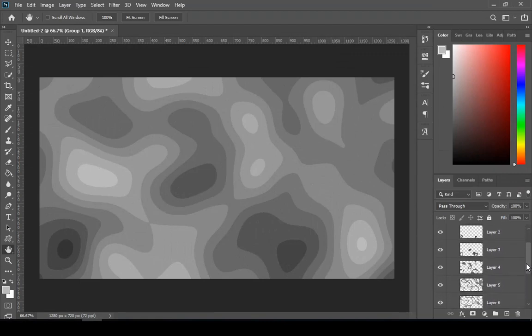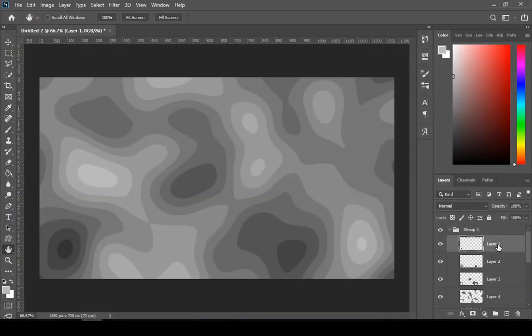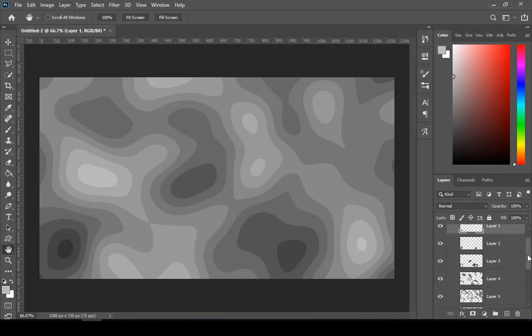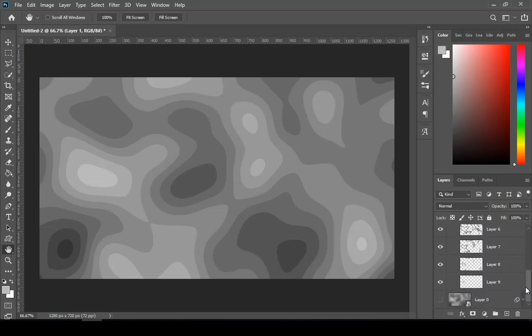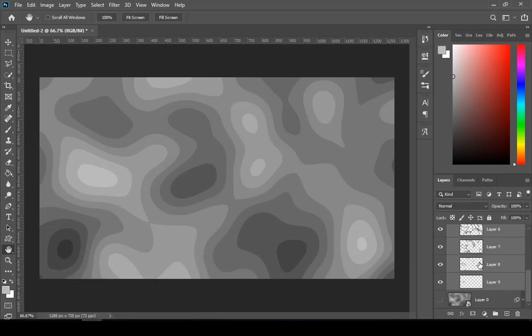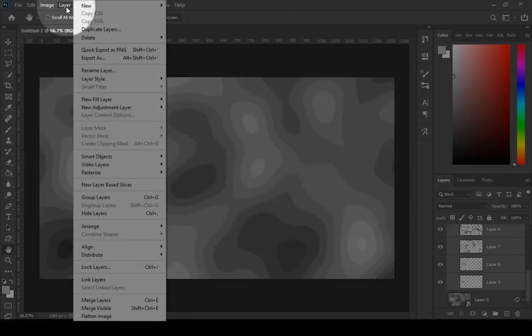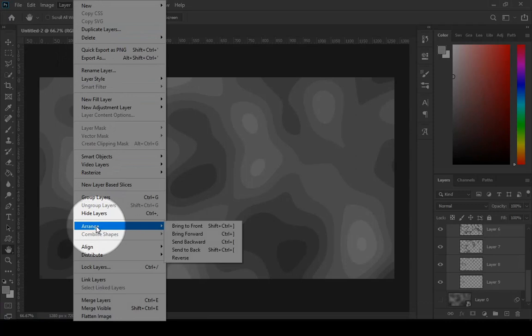Select your layer 1. Then hold shift and click on the bottom layer to select all layers. Then go to image, then arrange, and then choose reverse.